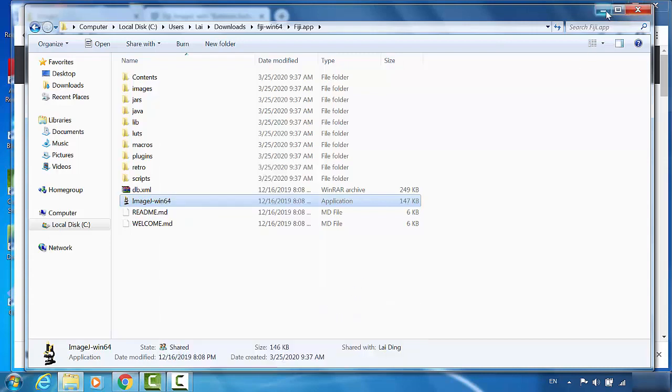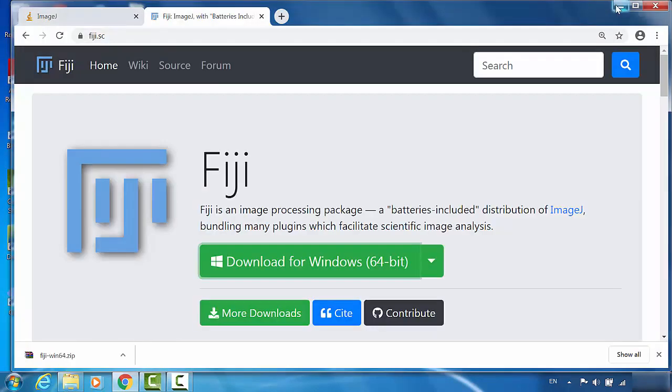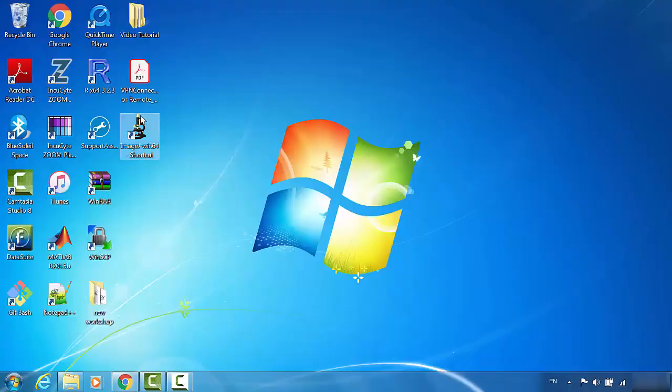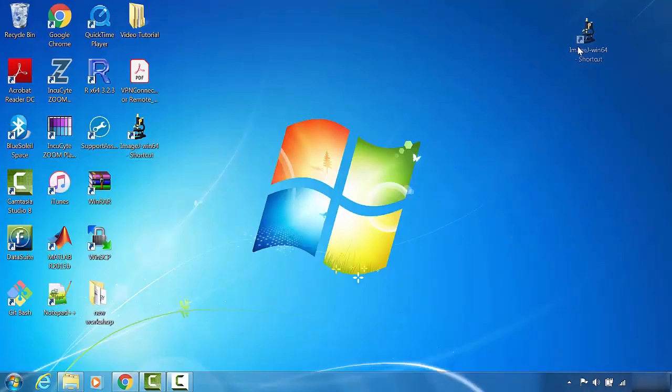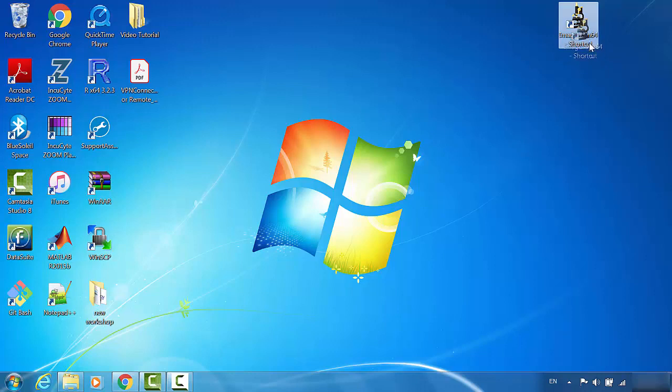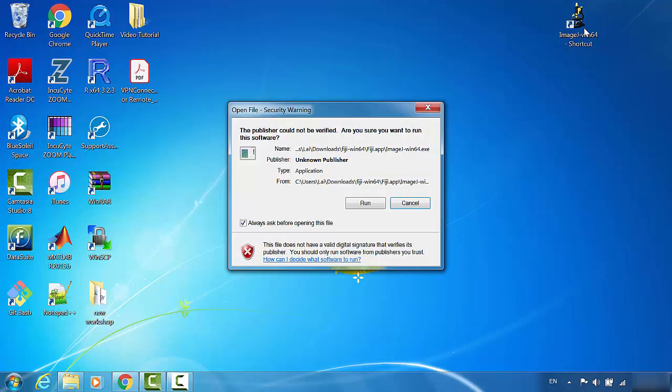Let's minimize this. So this one is the logo for Fiji ImageJ. At this time, we can just double click it.